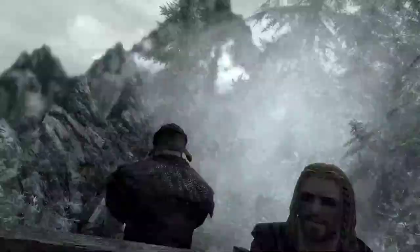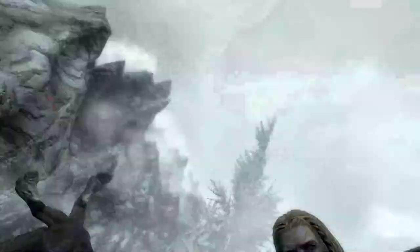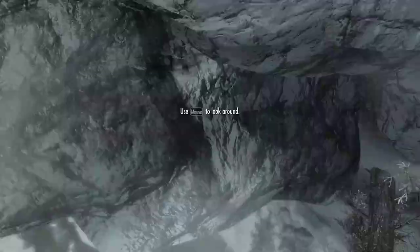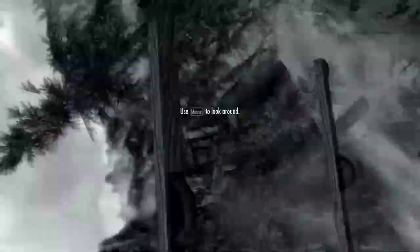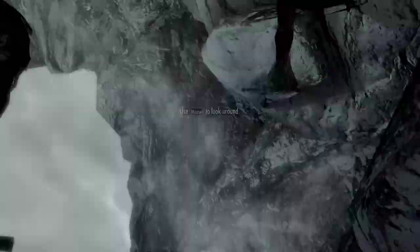You're finally awake. You. I walked right into that imperial ambush. Same as us. And that thief over there.